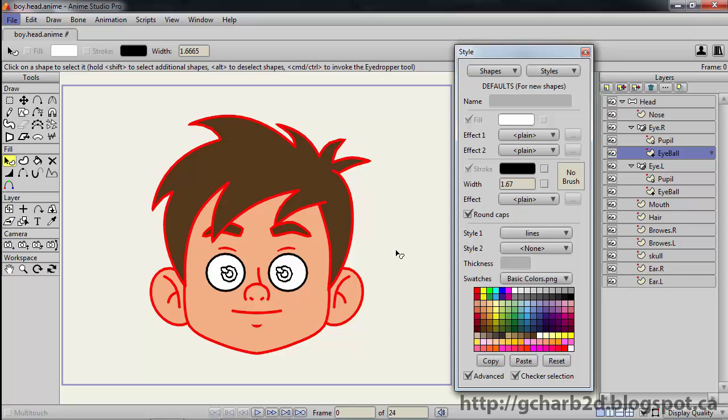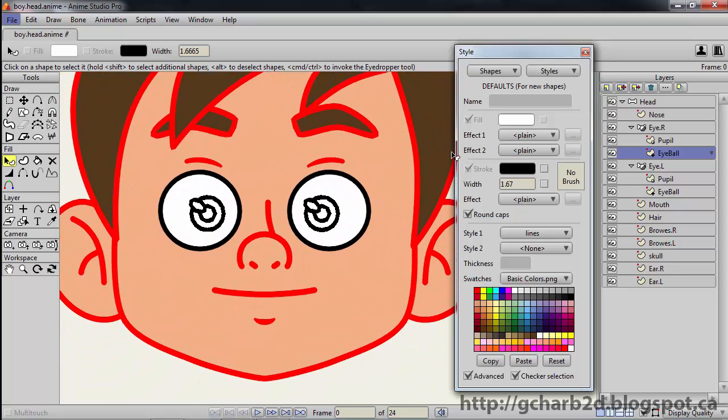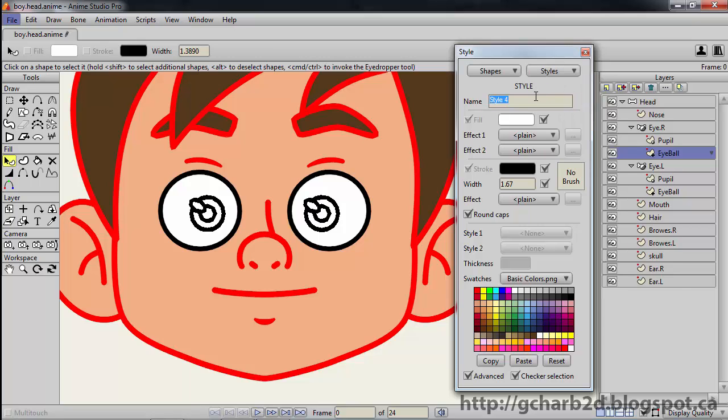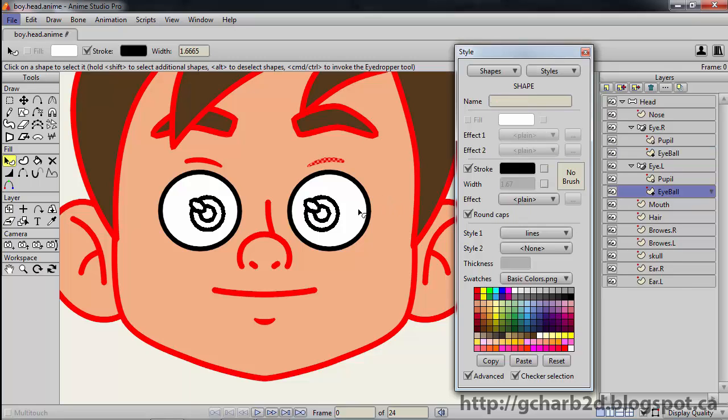Let's zoom in a bit. Then create a new style and name it eyes.white. This time I want the stroke to be part of the style, so we will leave the override for the strokes checked. Then we will give the stroke width a value of 1 so the line is thinner than the others. Then apply the styles to both eyes.